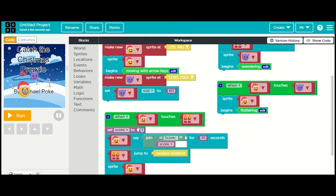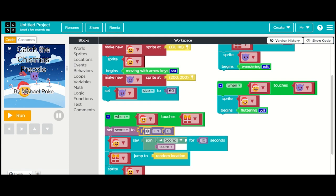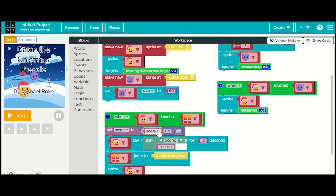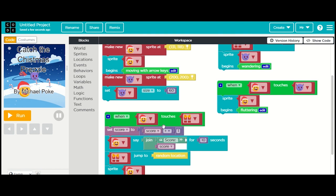Instead, we're going to go into the math part and set the score to the score variable plus one. We want to include whatever the score currently is - so if the score is 15 we want it to be score plus one. Every time we touch the present, the score will equal score plus one. When we touch it again it'll be score plus one which will be two, and a third time it'll be score plus one more which is three. Let's run it and see what happens.